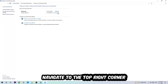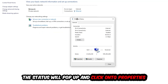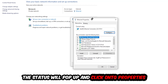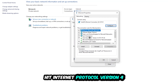In the Network and Sharing Center, navigate to the top right corner and click on the blue highlighted text — it will say either Internet or Ethernet depending on which you're using. The status window will pop up. Click into Properties — note you need to be an administrator to do this. Then click on Internet Protocol Version 4.